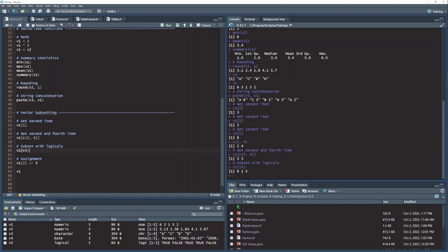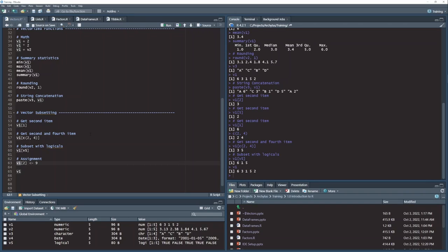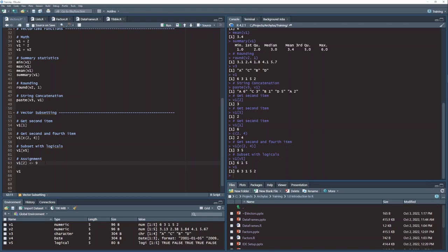One final thing you can do is you can not only retrieve items using the subset operators, you can also assign items using the subset operators. So you remember my v1 here has these values in it, 6, 3, 1, 5, 2. If I then want to assign a different value to position number 2, what I can do is just set up my subset brackets on position number 2, and then remember that left arrow assignment, assign the value of 9 to the second position of my vector v1. And so what happens when I do that?